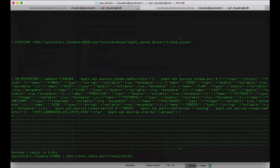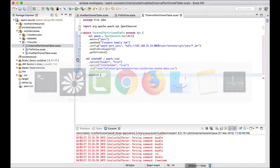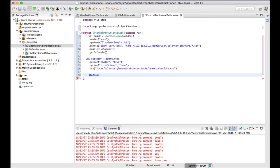If you want to create an external table using a Spark job, you have to explicitly specify that. This can be done with a very simple and straightforward option in Spark.